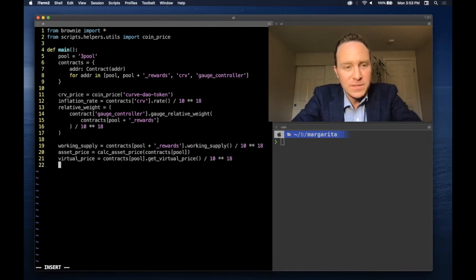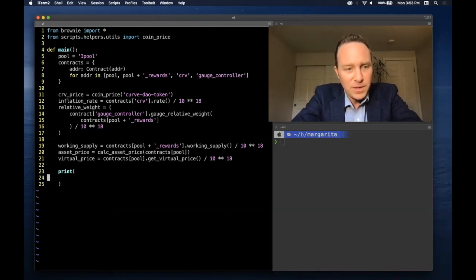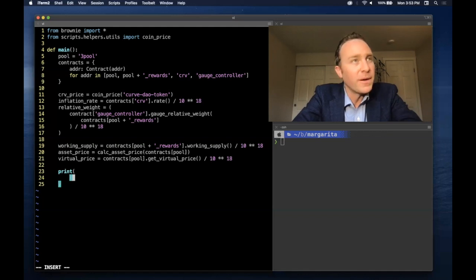Virtual price represents the inflation due to trading fees of the underlying LP token value. As always, 18 decimal places. And this is all we need to plug and play into the formula.